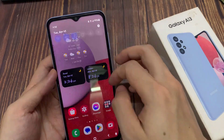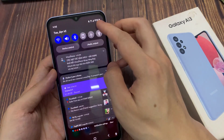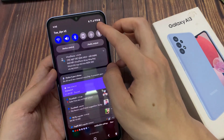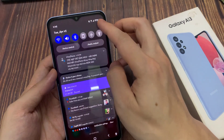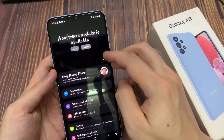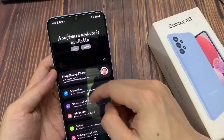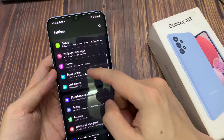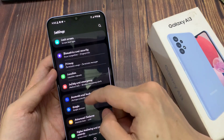From the home screen, swipe down at the top and tap on the settings icon. In Settings, swipe up to scroll down and tap on Apps.